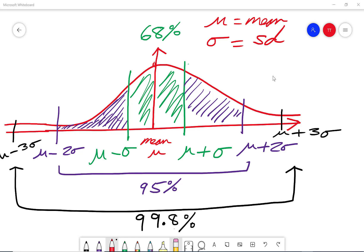A bit of notation here: mu represents the mean and sigma represents the standard deviation. This diagram will be very useful for your revision when answering normal distribution questions.